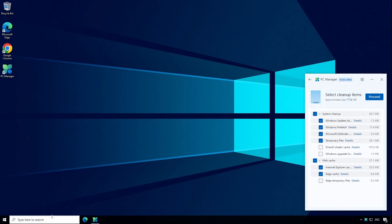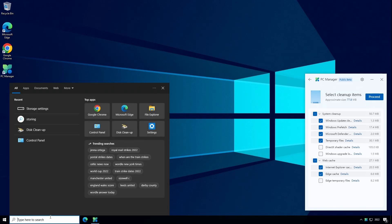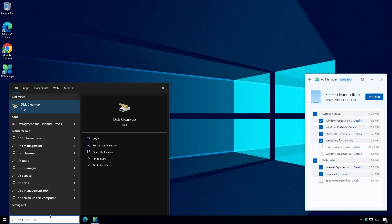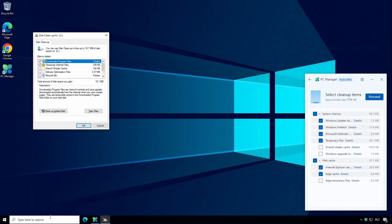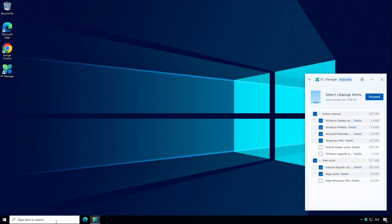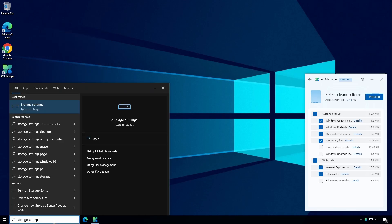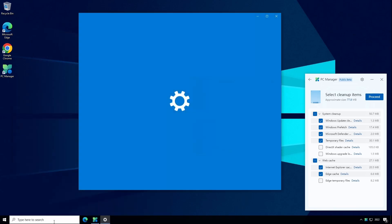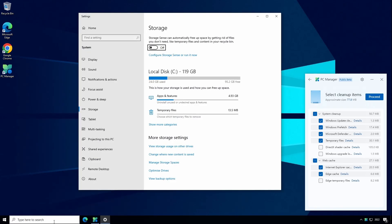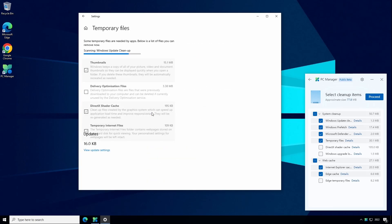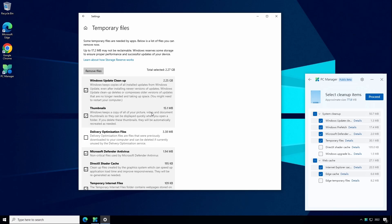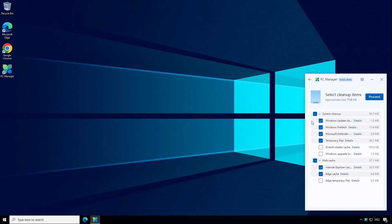The built-in equivalent is called disk cleanup and this has been around Windows for years. It's now considered a legacy app and most of that functionality is now found in the storage settings. But all this can now be managed from the PC manager tool.